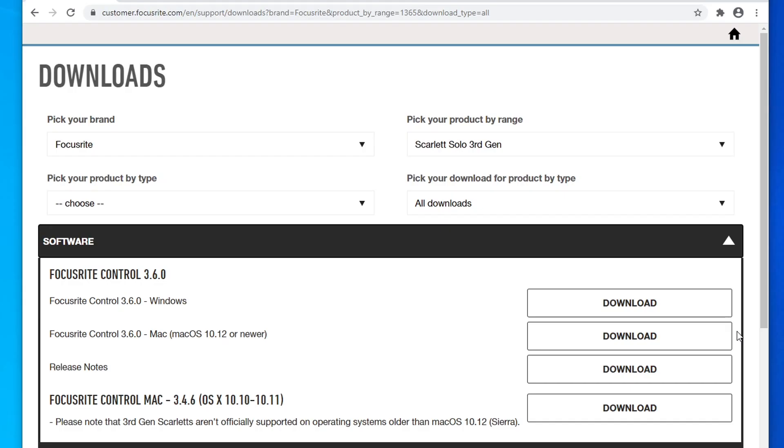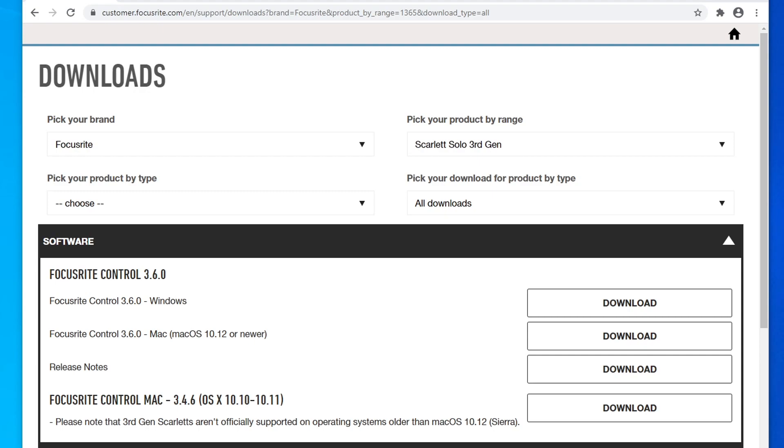So the first thing you need to get out of the way is to install your audio drivers directly from the manufacturer in order to get the proper ASIO driver for your system. I currently am using the Scarlett Solo third generation, so I downloaded and installed Focusrite Control 3.6.0, which installed a Focusrite interface as well as the ASIO driver for my Scarlett Solo.